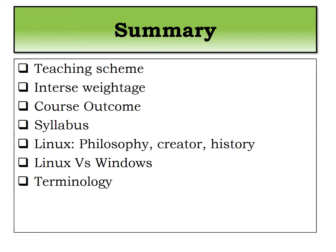We have seen various terminology of the Linux operating system which is kernel, bootloader, desktop environment, shell, and the most important is the command line.